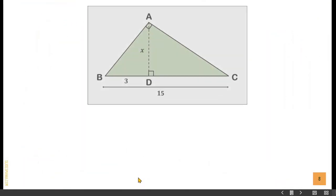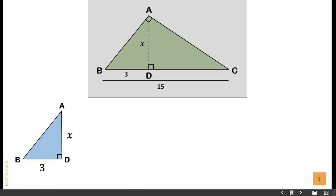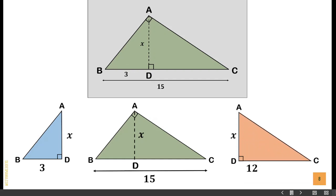In triangle ABC, if we draw altitude AD, then we form triangle DAB and triangle ABC — the original triangle — and triangle DAC.